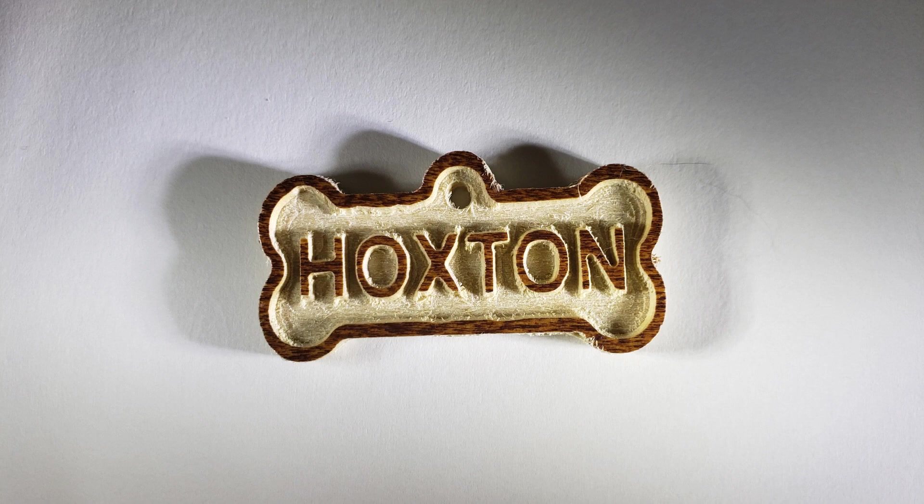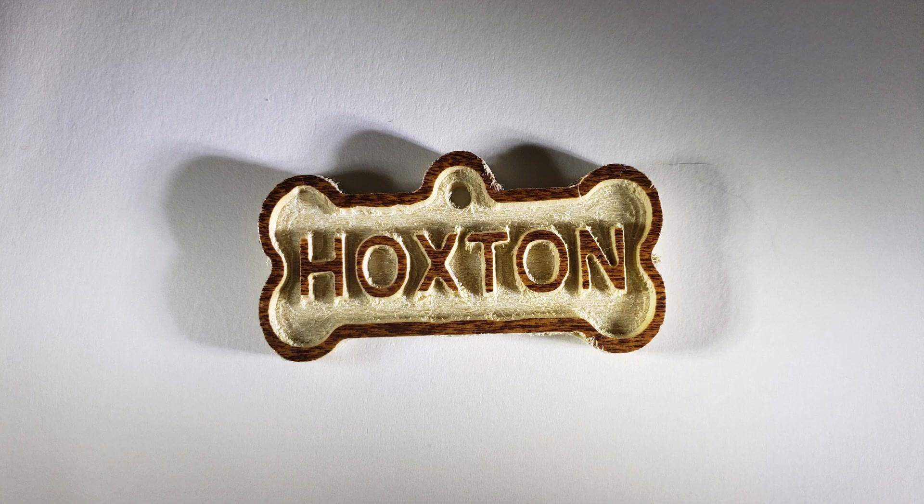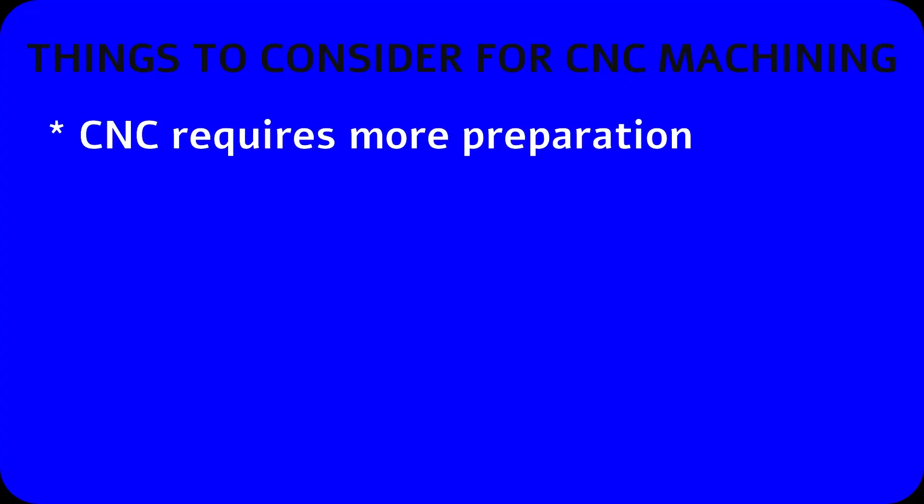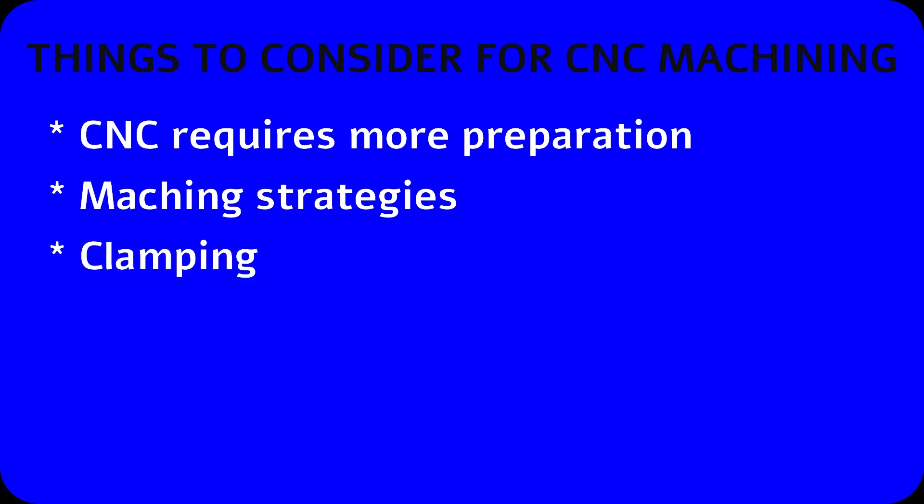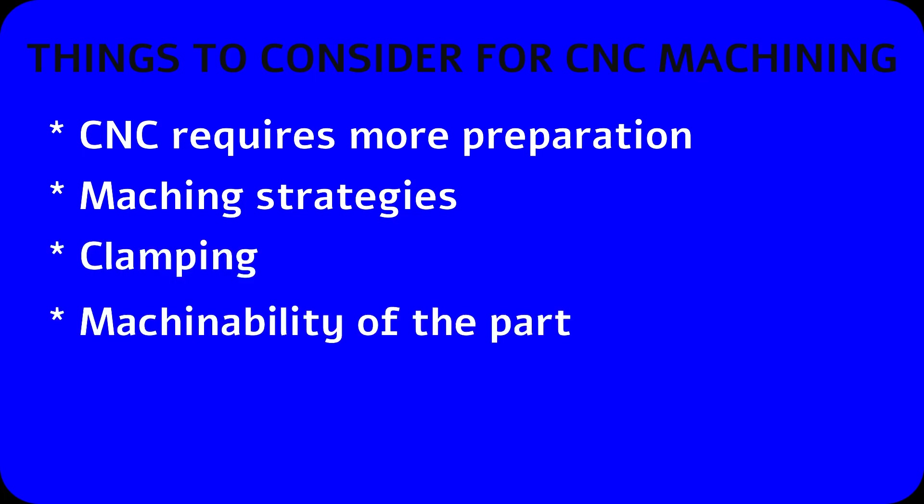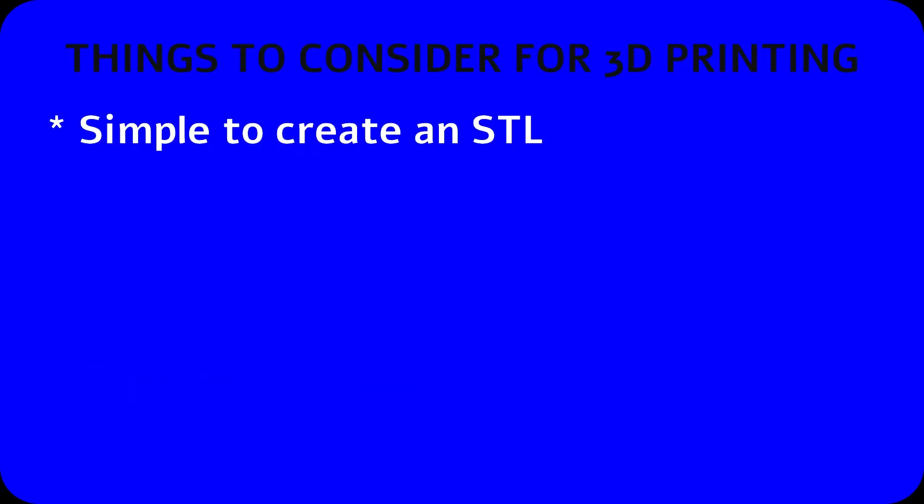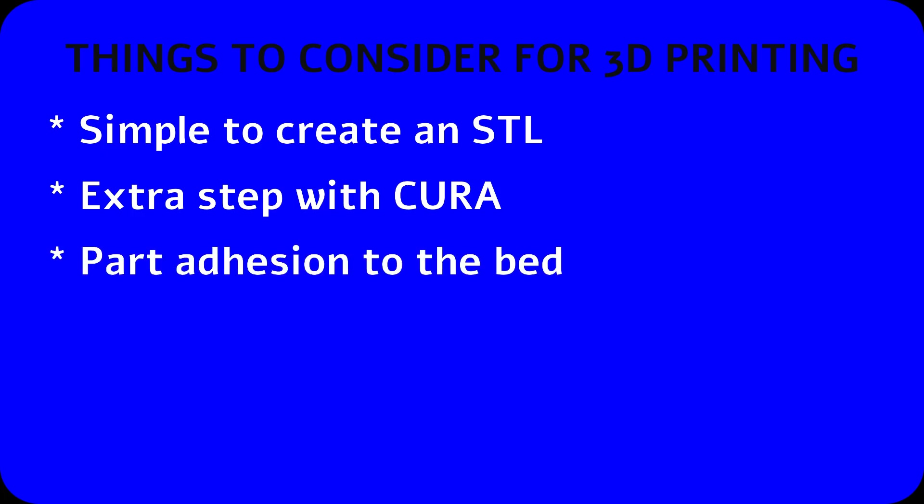Just briefly, the things to consider for CNC machining: CNC requires more preparation. You have to think about your machining strategies, how you're going to clamp the part, the machinability of the part, and the tabs on the final part to hold it down. For 3D printing, you have to think about how easy it is to create the STL, the extra steps with Cura, part adhesion to the bed, finishing options, and the printing strategies for supports.